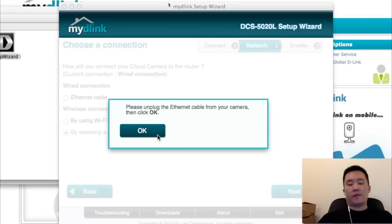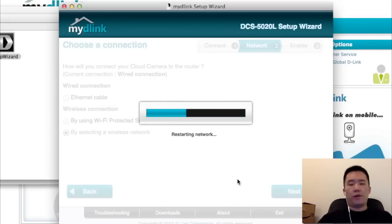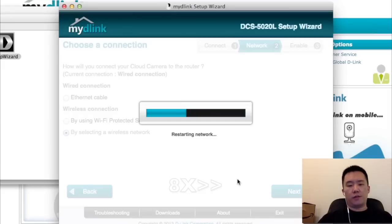Now it's the confirmation that I can unplug the Ethernet cable. Any of these wait times, those wait bars, I will just fast-forward through.